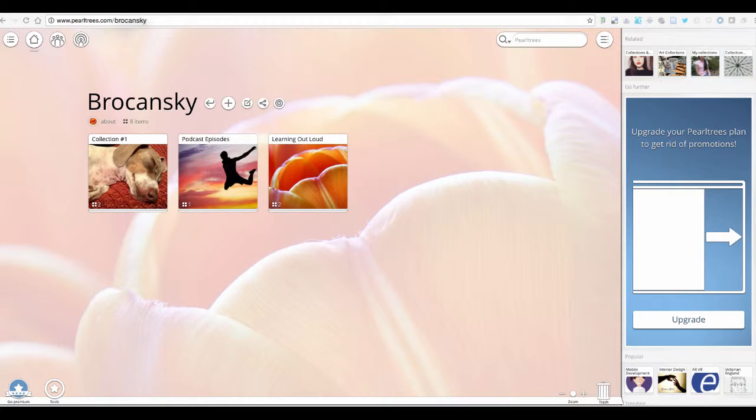And the home page that you're looking at here is my home page. I'm pretty new to PearlTrees. I have set up three collections just to kind of show you how it works and what it looks like.